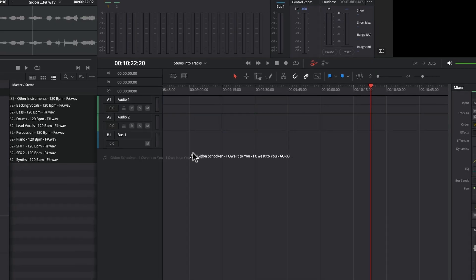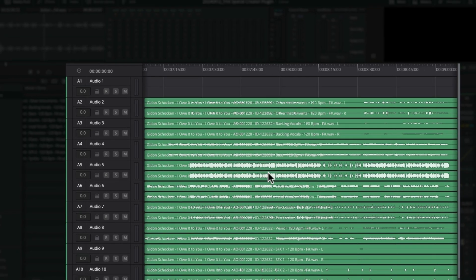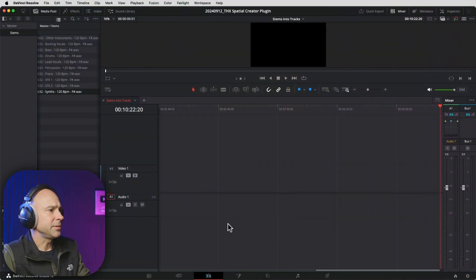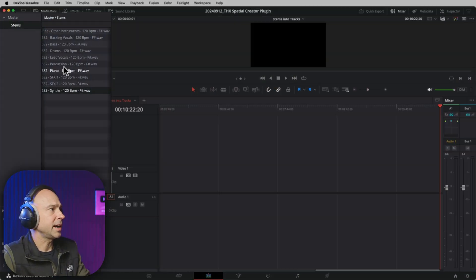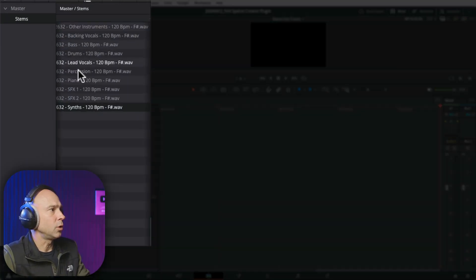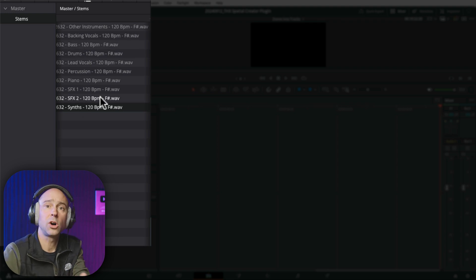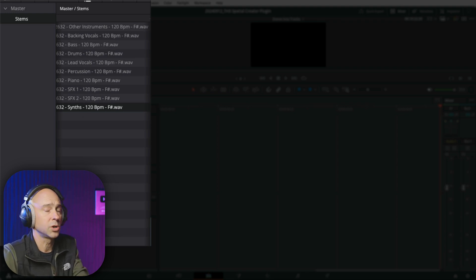Did you know that you can take multiple audio clips and drop them into your timeline, all on their own tracks? It's Quick Tip Tuesday. In DaVinci Resolve, I've got a bunch of audio tracks in my media pool. This is for a song — these are all the stems for that song.